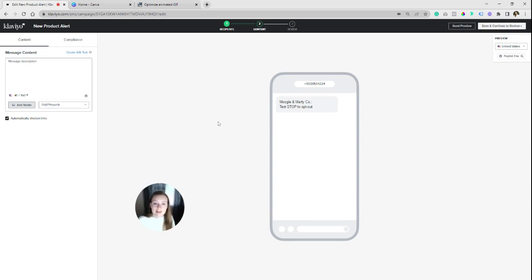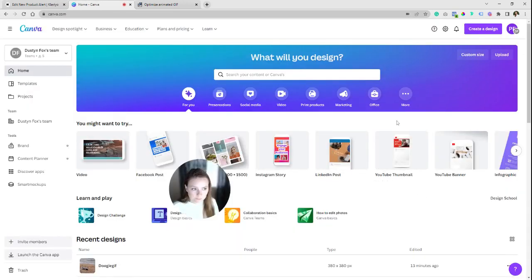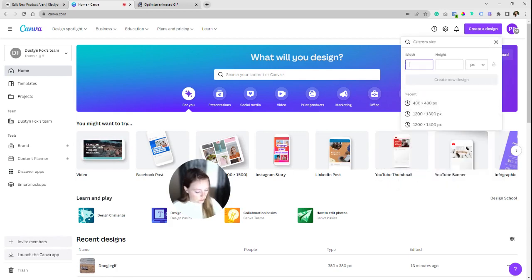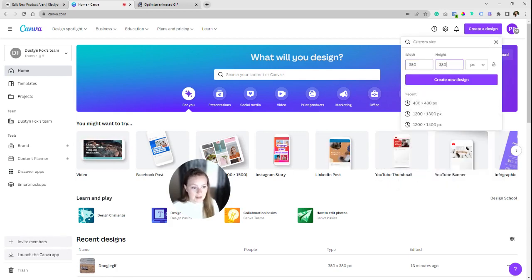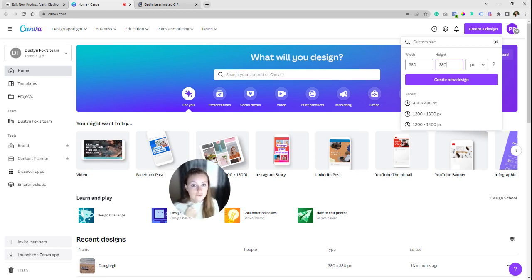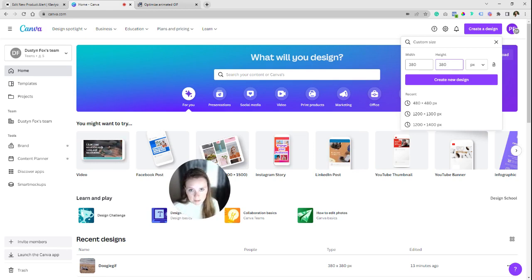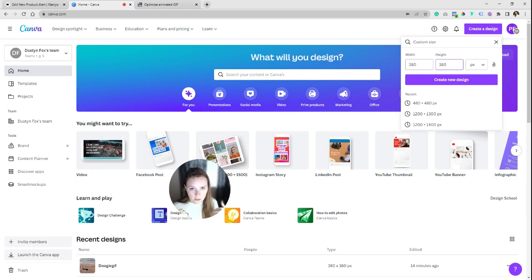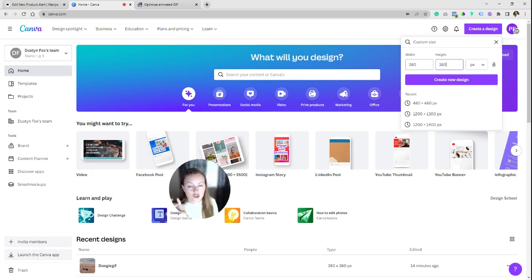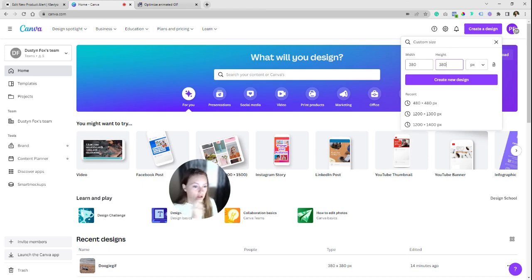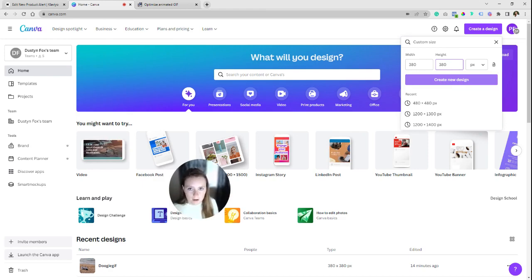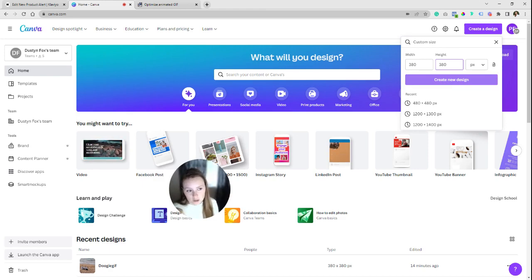We're going to go over into Canva. In Canva, you're going to create a design and you're going to do 380 by 380. Klaviyo recommends you do 480 by 480, but the issue I normally see with that is 480 by 480 is normally too large of a file size after you export it. The biggest headache is the file size is too large when you go to upload it into Klaviyo and you get tons of errors. So 380 by 380 is just a bit smaller, but it's not, the file size is a bit more reduced.